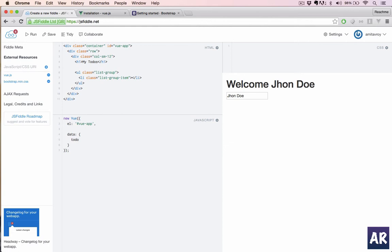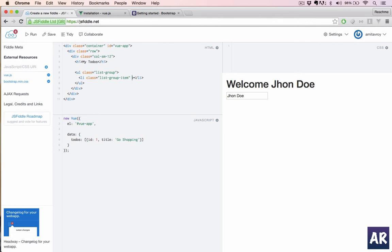All right. What we can do is first of all get rid of this, and we will create an array in our data object. It's an empty object. For demo purpose, let's create one reference, so we'll have id and title.